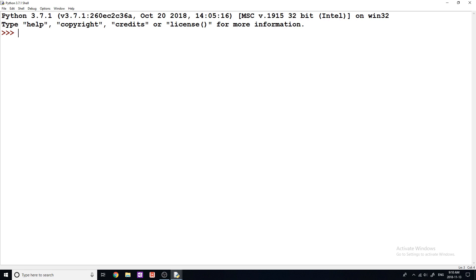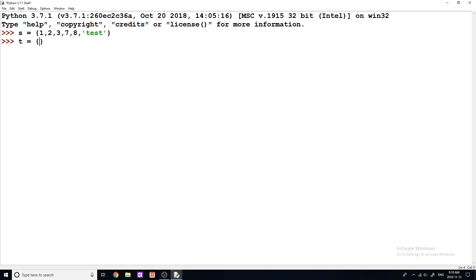So I'm just going to start by creating two sets. So I'm just going to say S is equal to just do like 1, 2, 3, 7, 8, and why not just add a little string in here? We'll do a test. I'm going to do a set T and I'm going to set this equal to 3, 4, 5, 8, 9, tests like this. Okay.